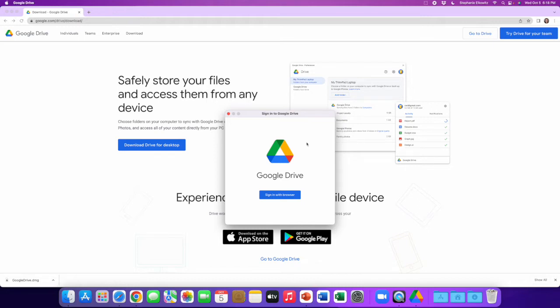Another workaround method is to create or use a personal Google account on a personal computer and sync all of the Google app files that you've obtained from one of my resources or curricula. Once those files are in your personal Google Drive, you can then share those files with editor access to your work or school Google account, and in that way you'll be able to use those files in their full functionality and in the way that they're intended.